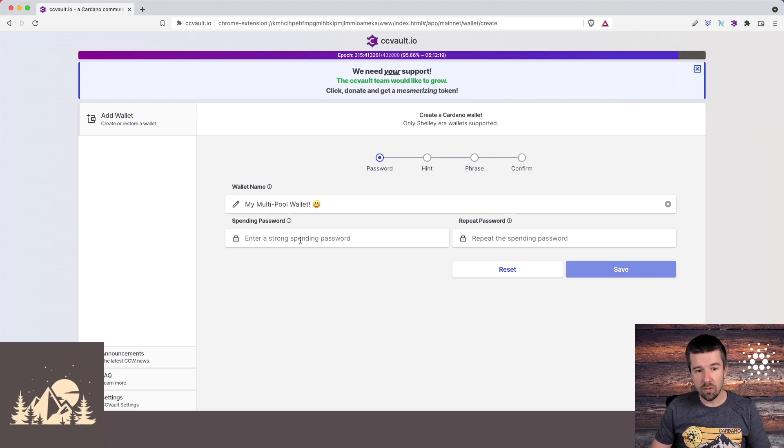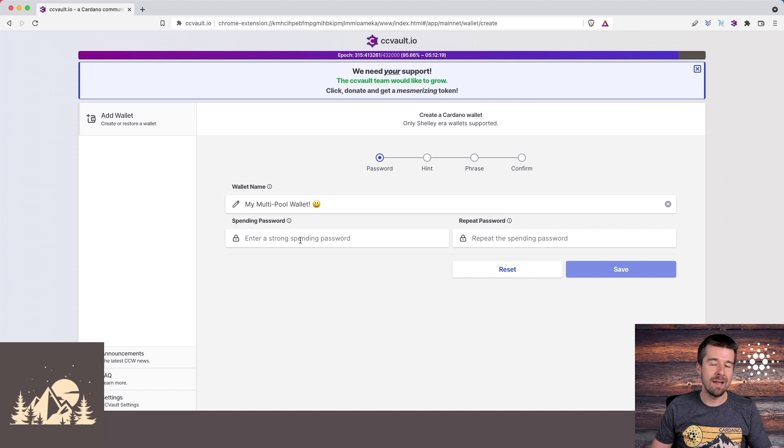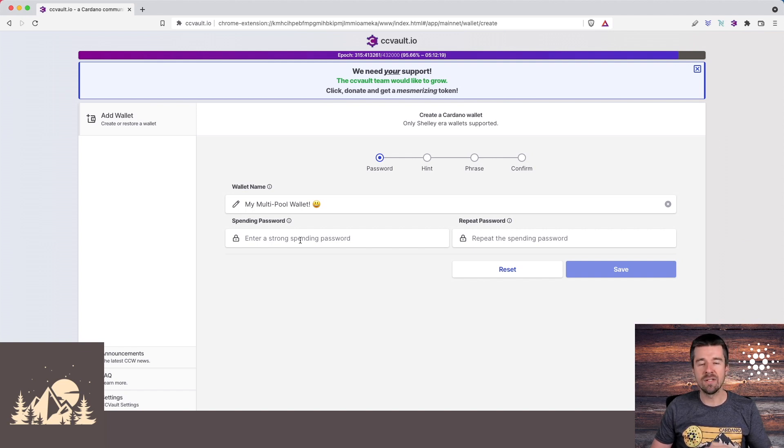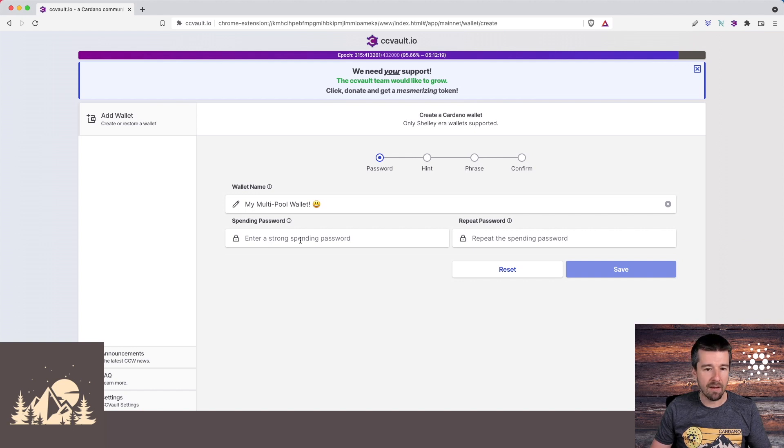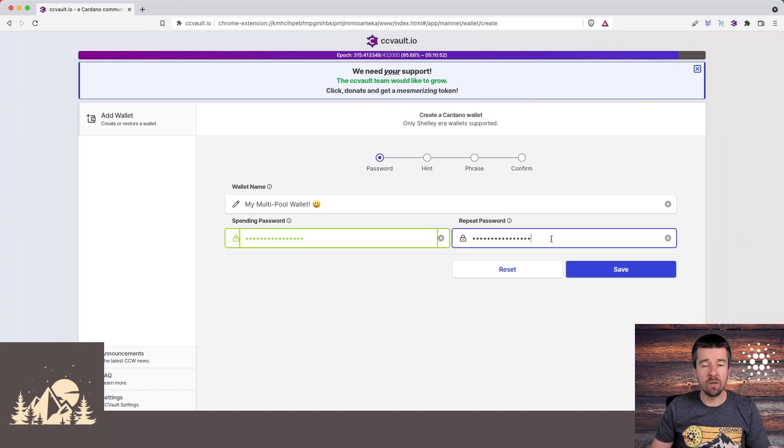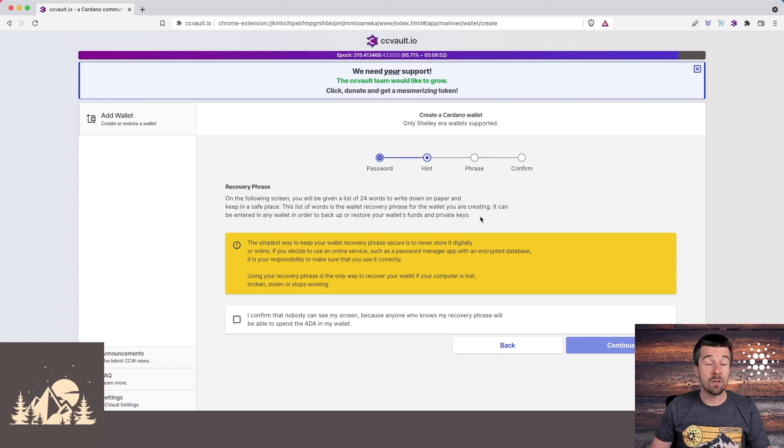Next, we're going to enter a spending password. This is the password you'll enter any time you need to interact with the blockchain, to either send to another wallet or delegate to a stake pool. Go ahead and enter a strong spending password. Once you've entered your spending password, hit save.